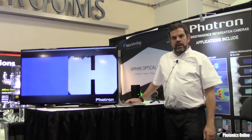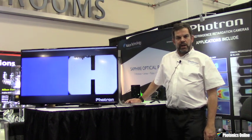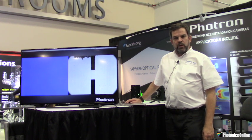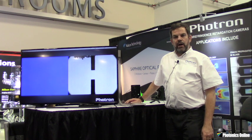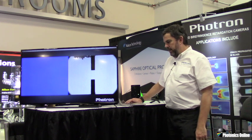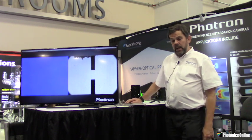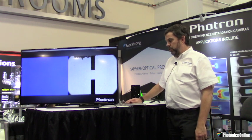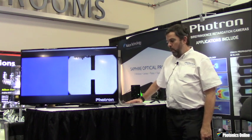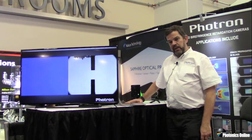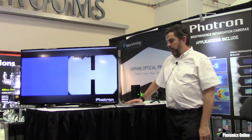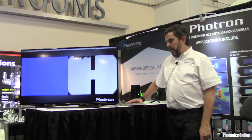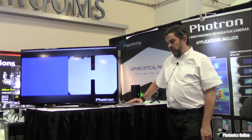Photron USA is a subsidiary of Photron Limited of Japan, the world's largest manufacturer of high-speed cameras for slow-motion analysis. But today, rather than talk about our conventional high-speed cameras, I wish to inform you about a novel way we have utilized this technology to see and measure a phenomenon that was previously invisible to anything other than the most basic inspection systems.